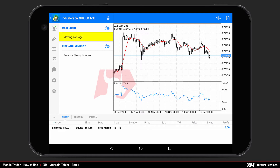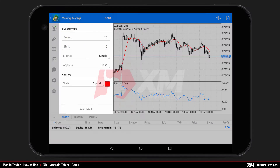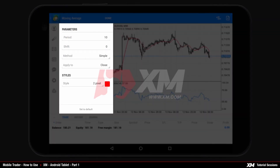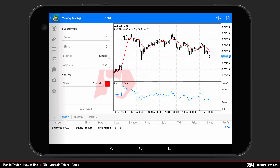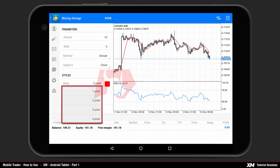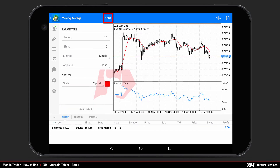By clicking once on an indicator, you can see the parameters where you have the option to change the properties of the selected indicator. For example, in the Styles section, which is common for every indicator, you can change the color and the width of the selected indicator line. You can press Done to confirm changes or press Set to Default to restore the default settings.